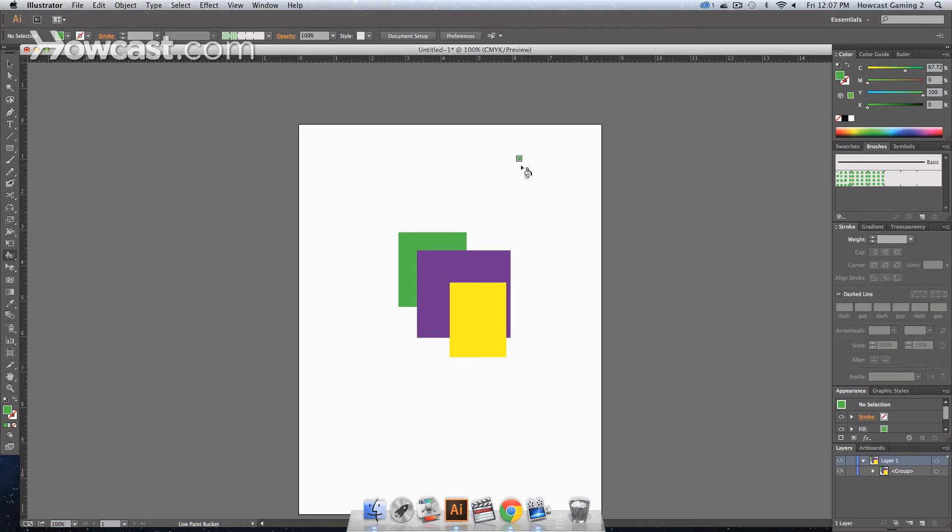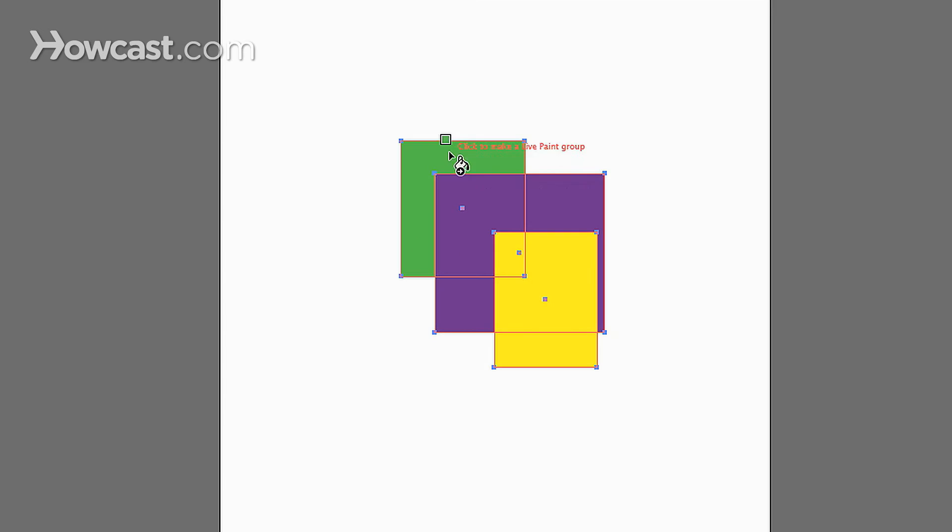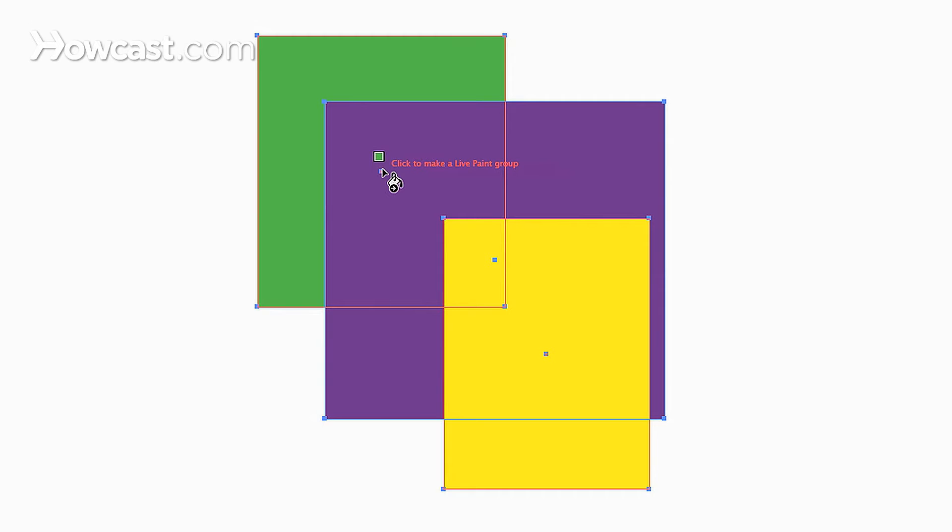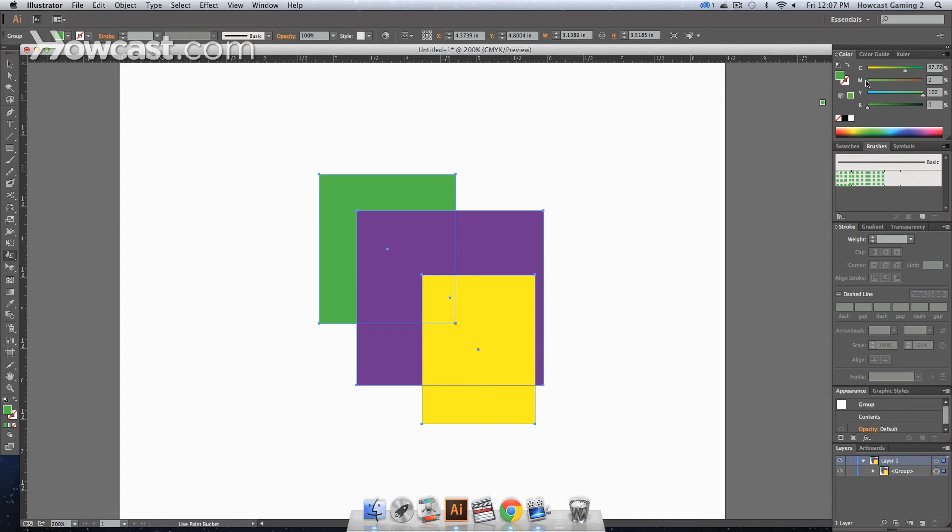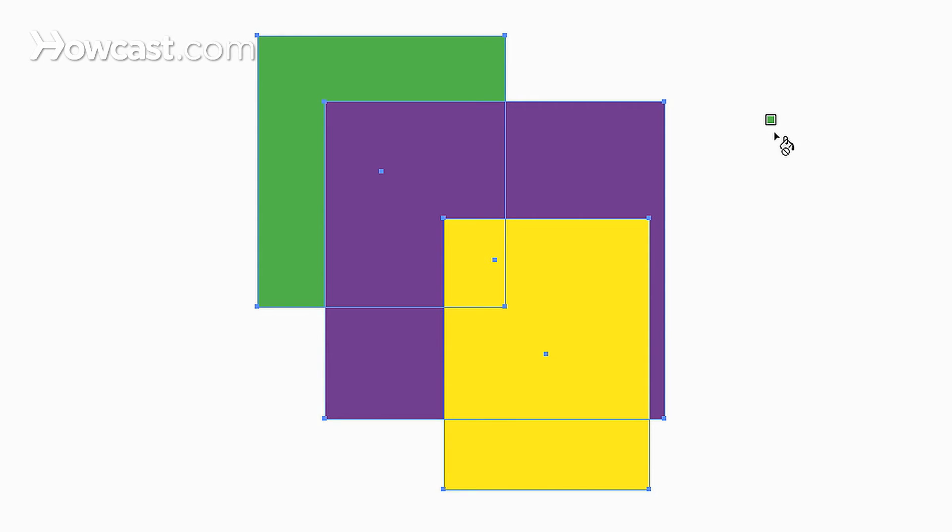Now, when you have the Live Paint tool, you are going to want to select your artwork, then select the Live Paint tool. And then as you hover over it, you will notice that you get a dialogue box and it is going to say, click to make a Live Paint group. Now depending upon whatever color you have selected, when you first click, that is the color that is going to be used.